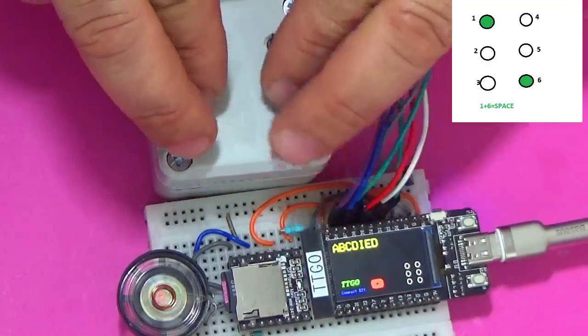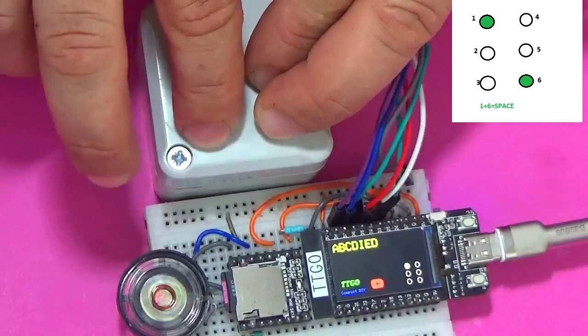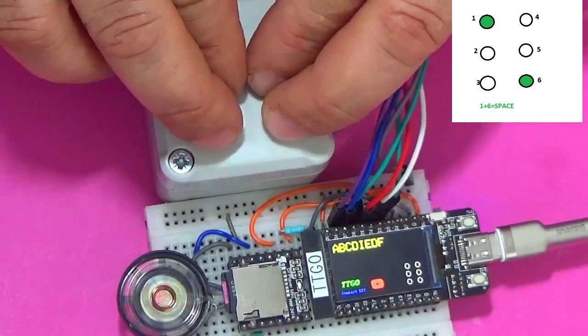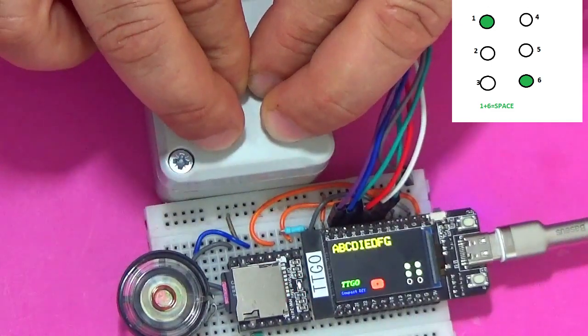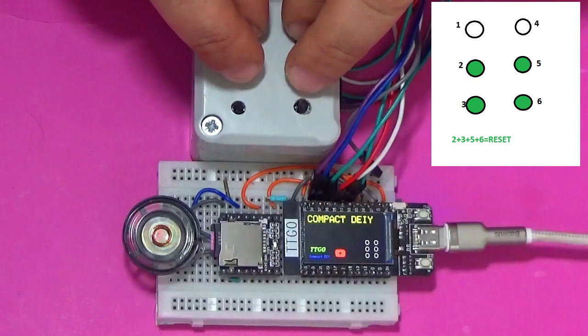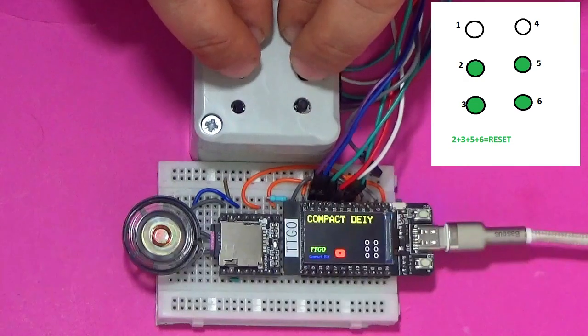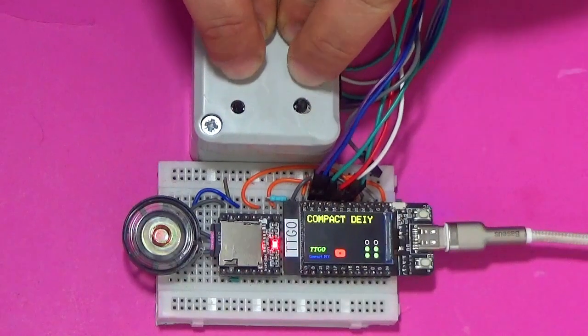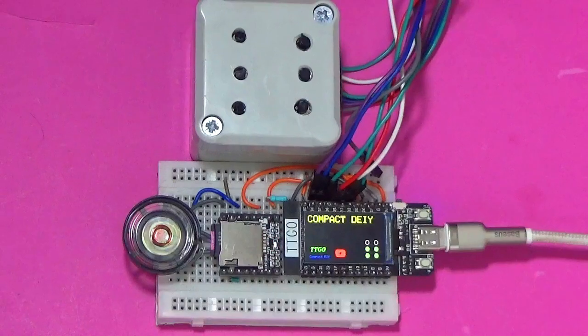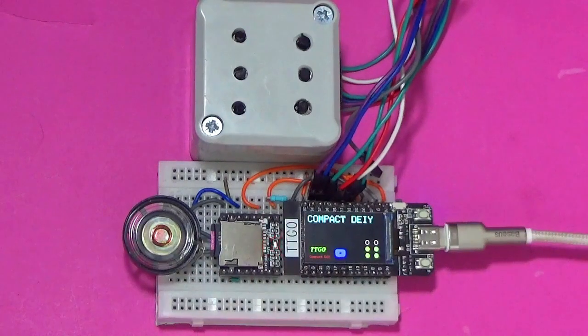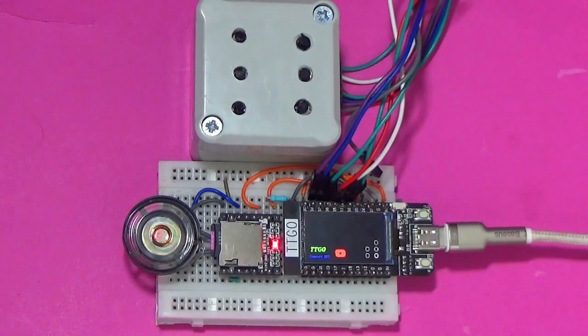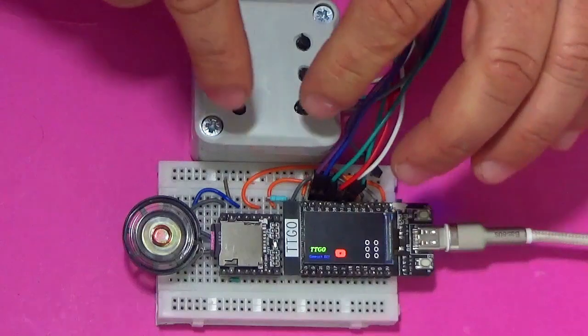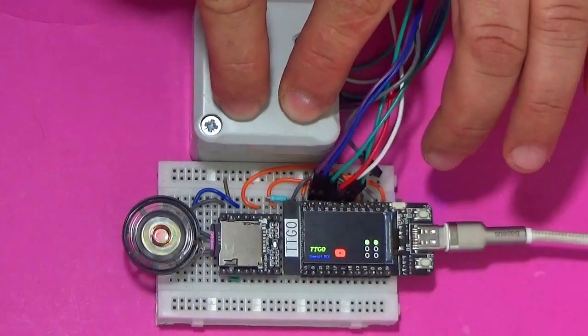I added two commands to the braille table. Keys 1 and 6 execute the space command, and keys 2, 3, 5, 6 reset the screen and the whole system. The reset operation is followed by the voice text ready, which confirms that the system is ready to write a new text.